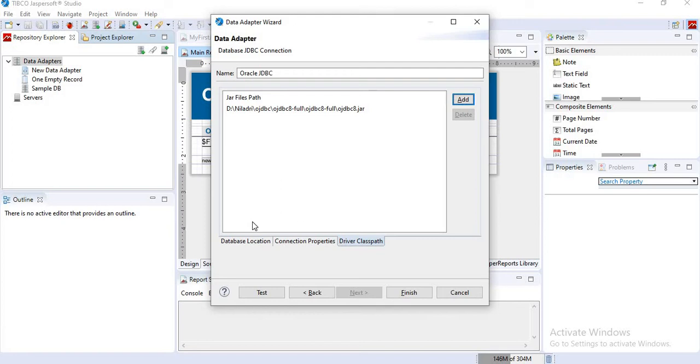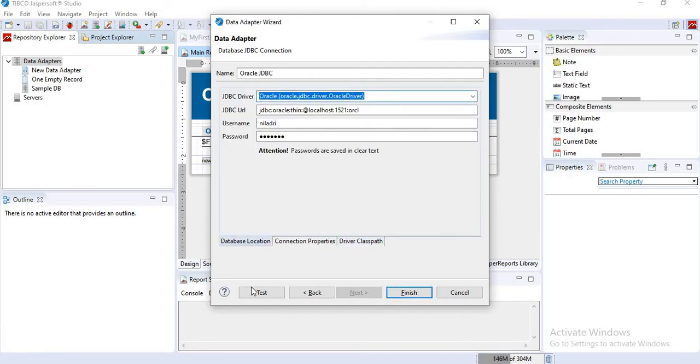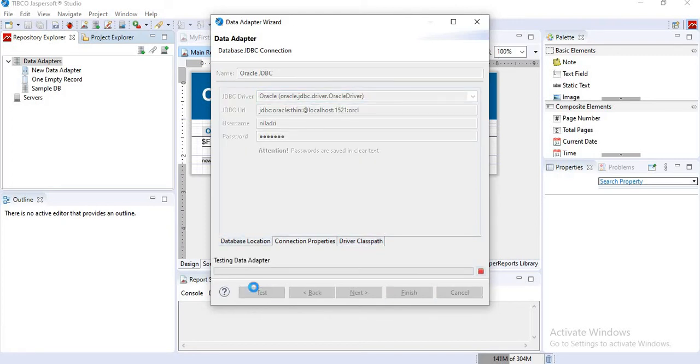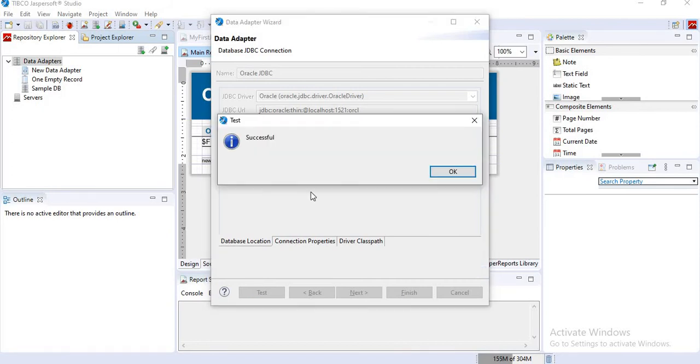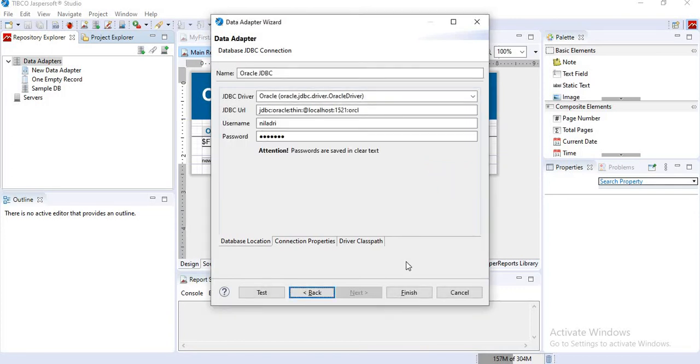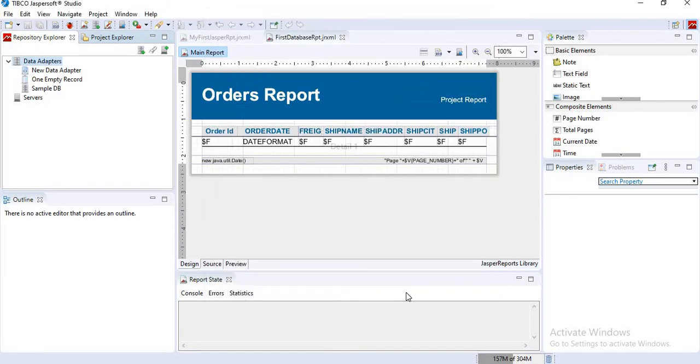Now I will click on test. Yes, it is successful. So I can now finish this. I have successfully added a new JDBC connection here. Click on finish. You can see the newly added Oracle JDBC data adapter here.